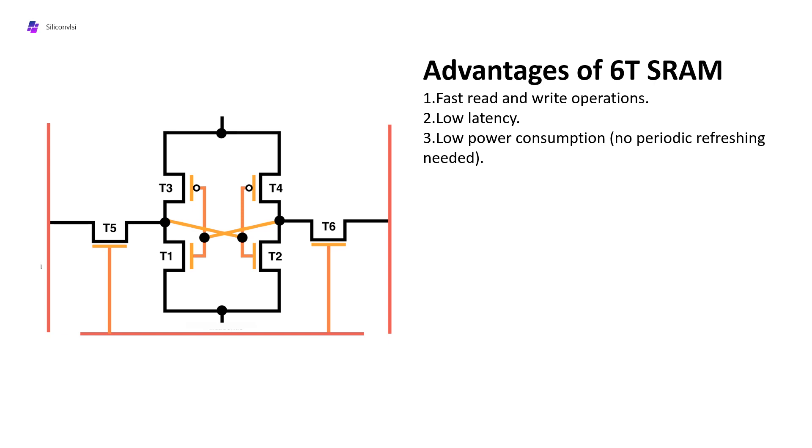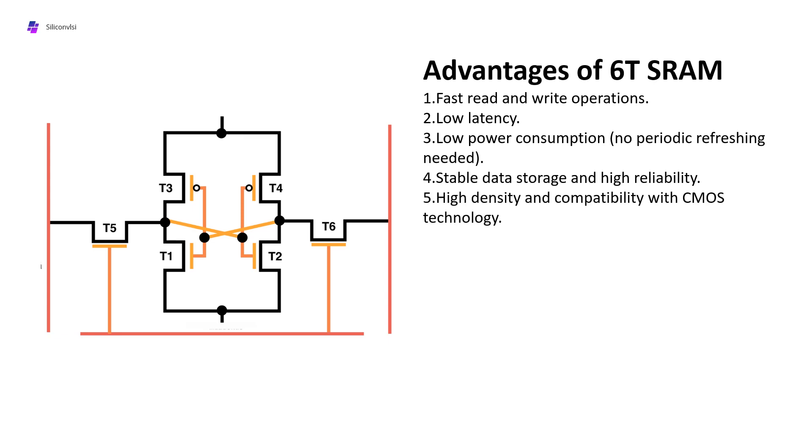Fourth advantage is stable data storage and high reliability because it doesn't require periodic refresh and provides very stable storage and high reliability. Fifth is high density and compatibility with CMOS technology, which means in CMOS planar technology it has very good compatibility.